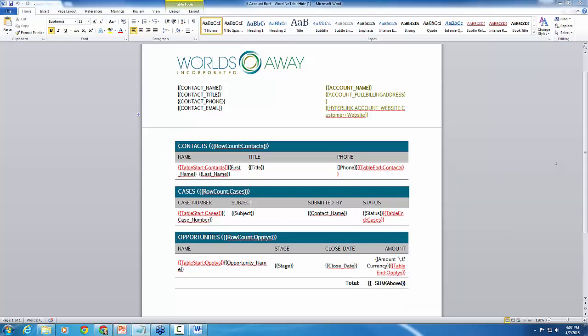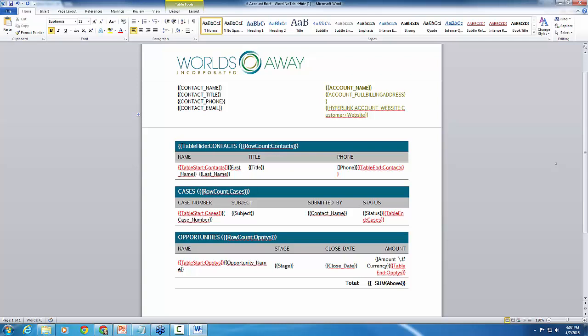So the first one we want to do is add the table hide for contacts. So I'm just going to click in here, I'm going to add my curly braces for text-based merge field. And I'm just going to simply type in table hide colon contacts. Close that. Okay.